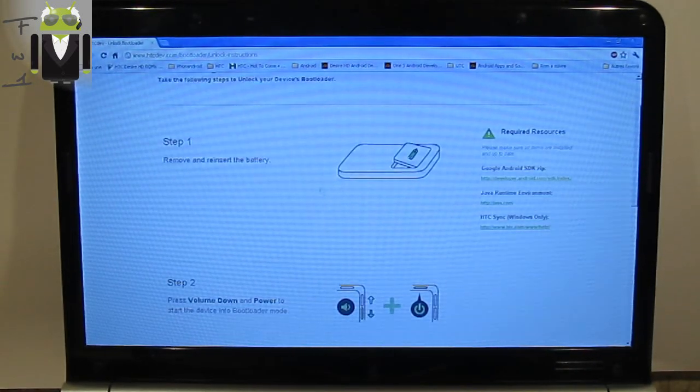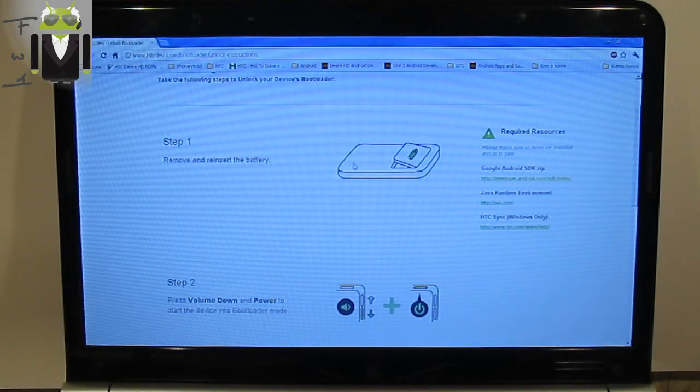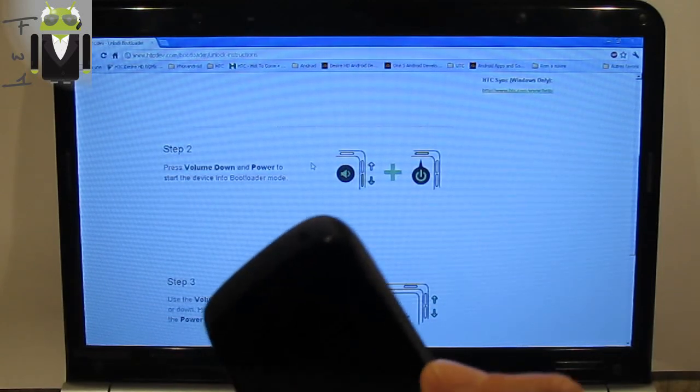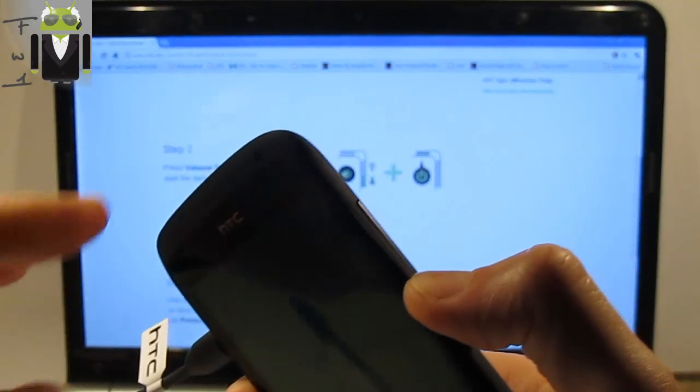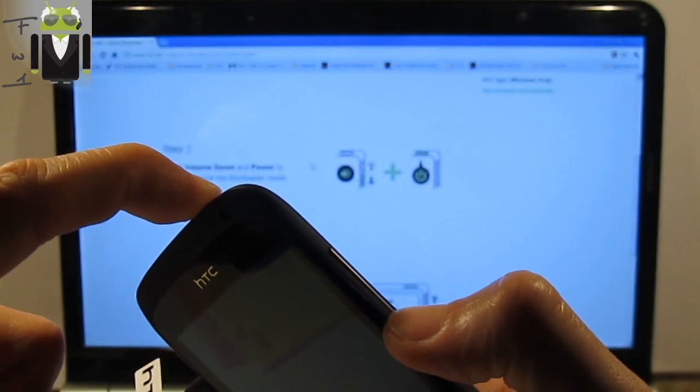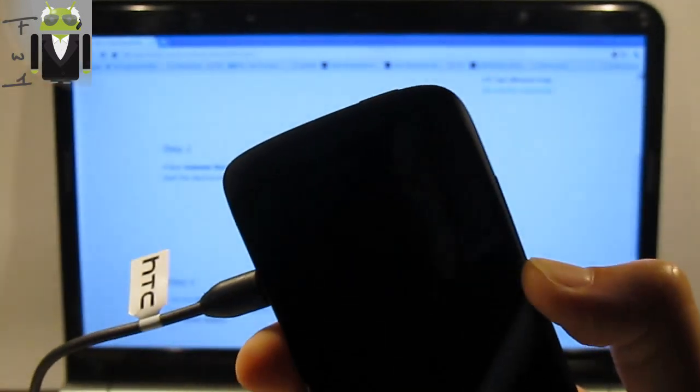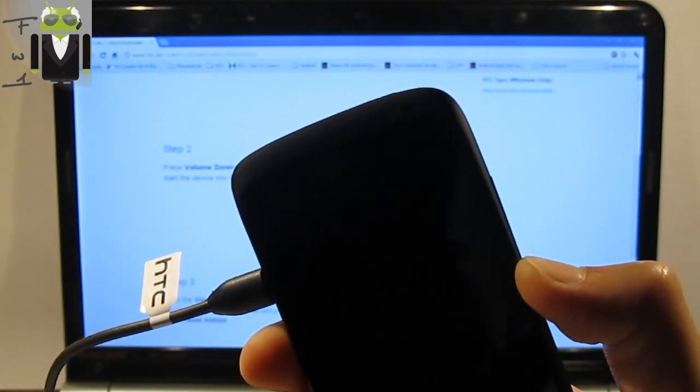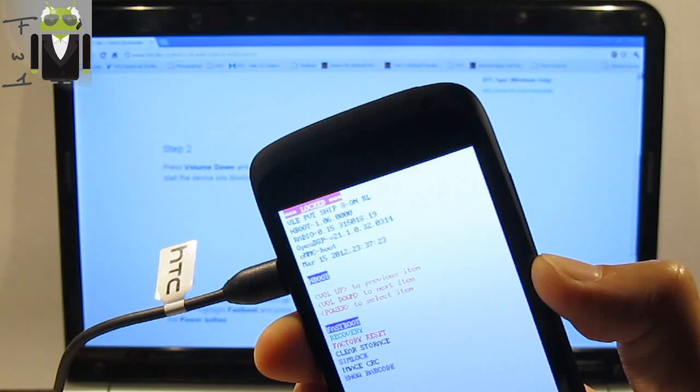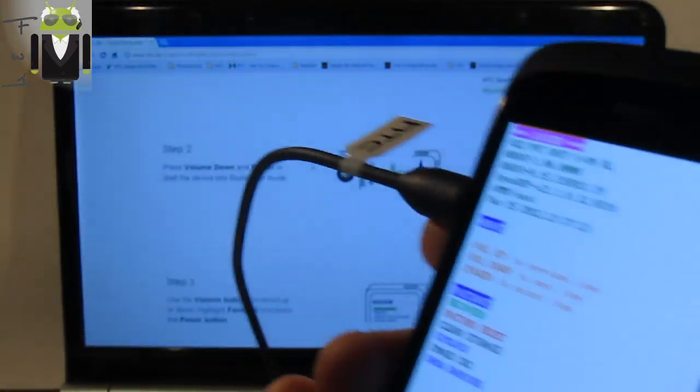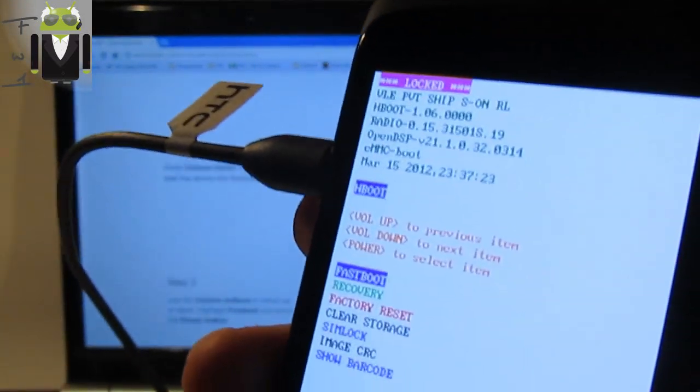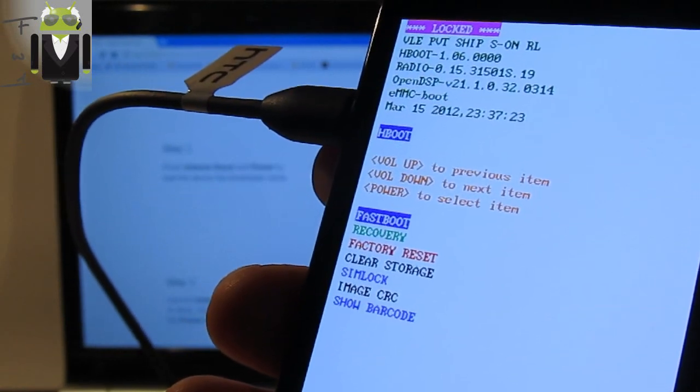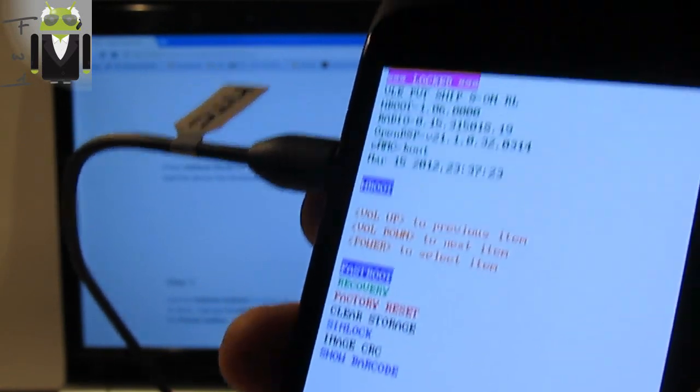You don't have to remove and reinsert the battery because on the HTC One S you can't do that. So then you just have to press the Volume Down button and Power button. Then just continue to press Volume Down and your phone must start in bootloader mode. You have Fastboot, Recovery, Factory Reset, Clear Storage, Simlock and Image.